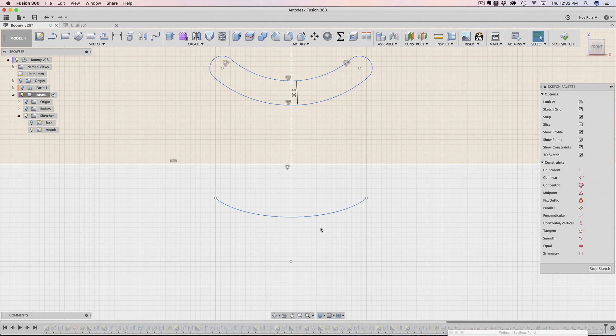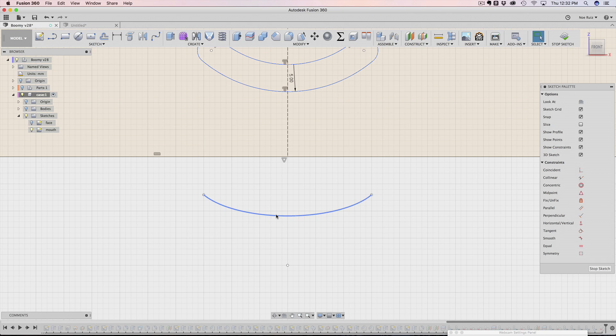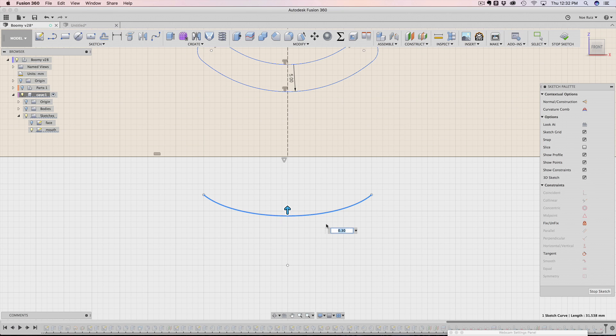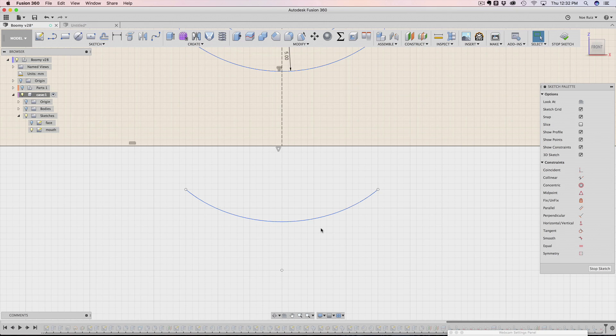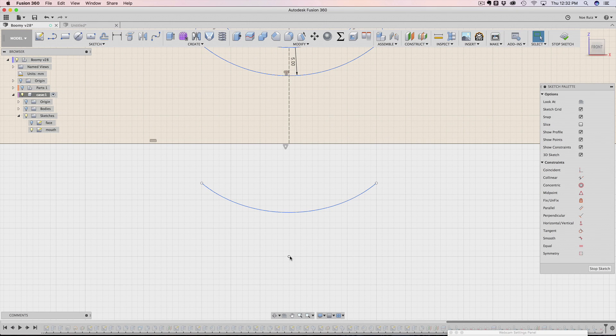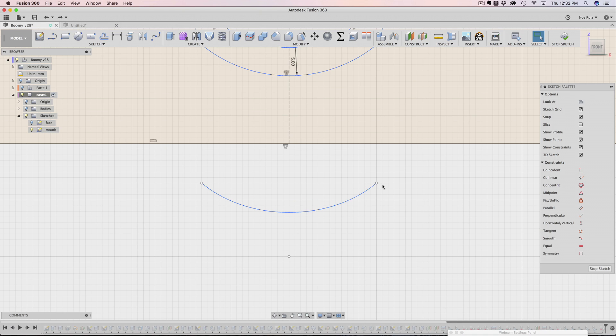Now the cool thing about this is that you can actually modify this again. So I can double click on it and this row value jumps back up. So I can make it a little bit more curvy, right? That's really nice. This dot over here allows you to kind of change the angle of the curvature, which is pretty nice. So you can work with this nicely.